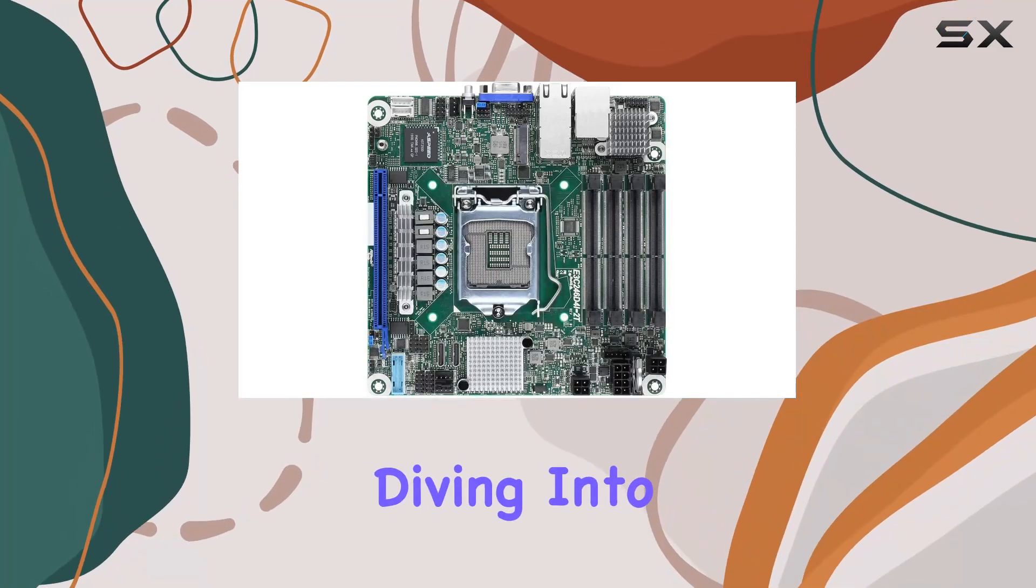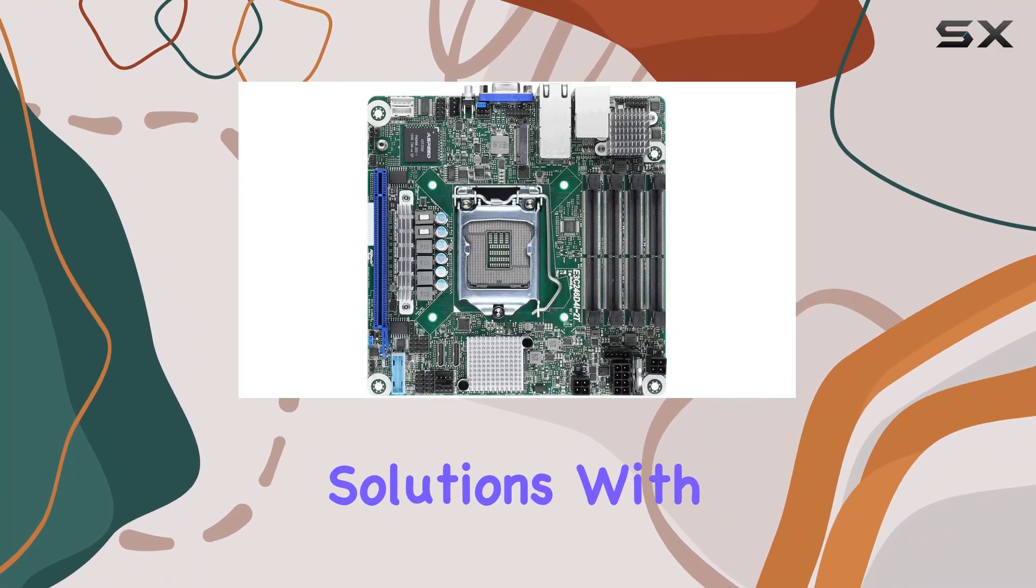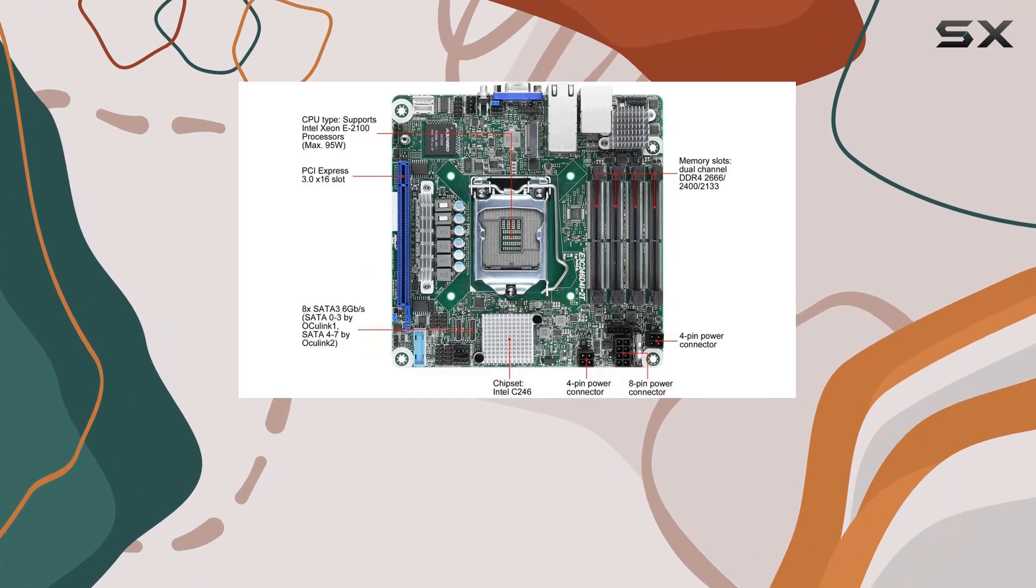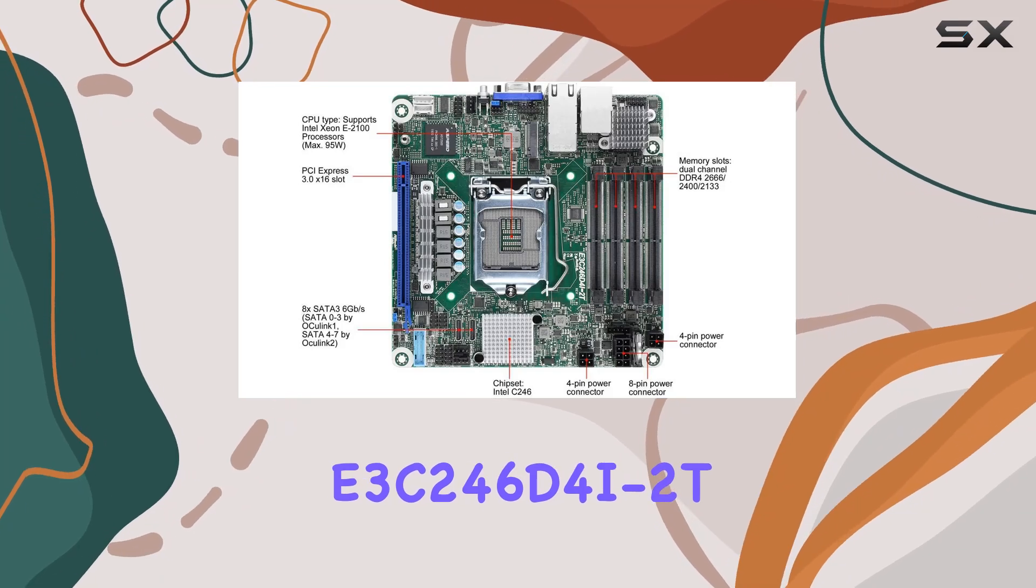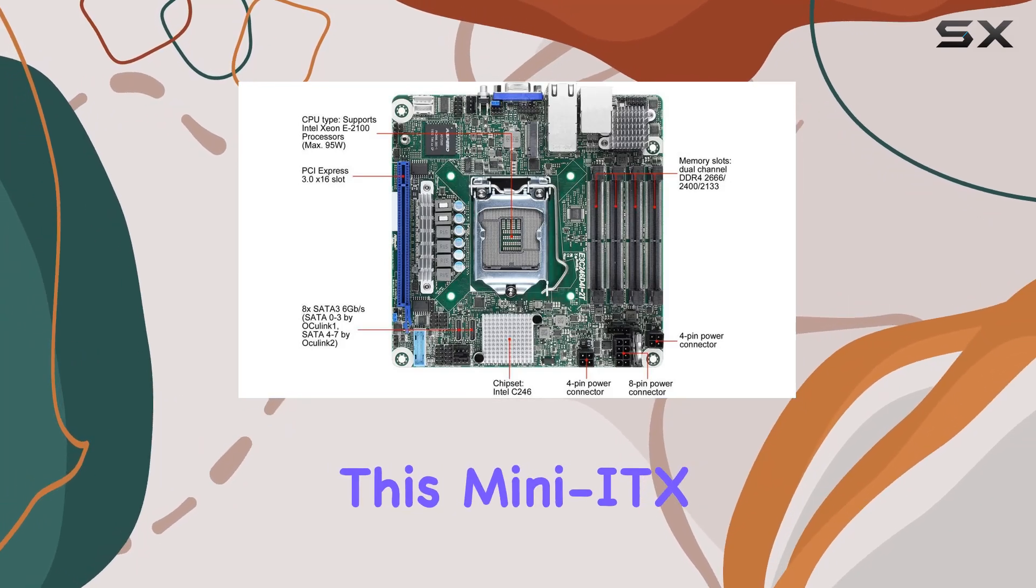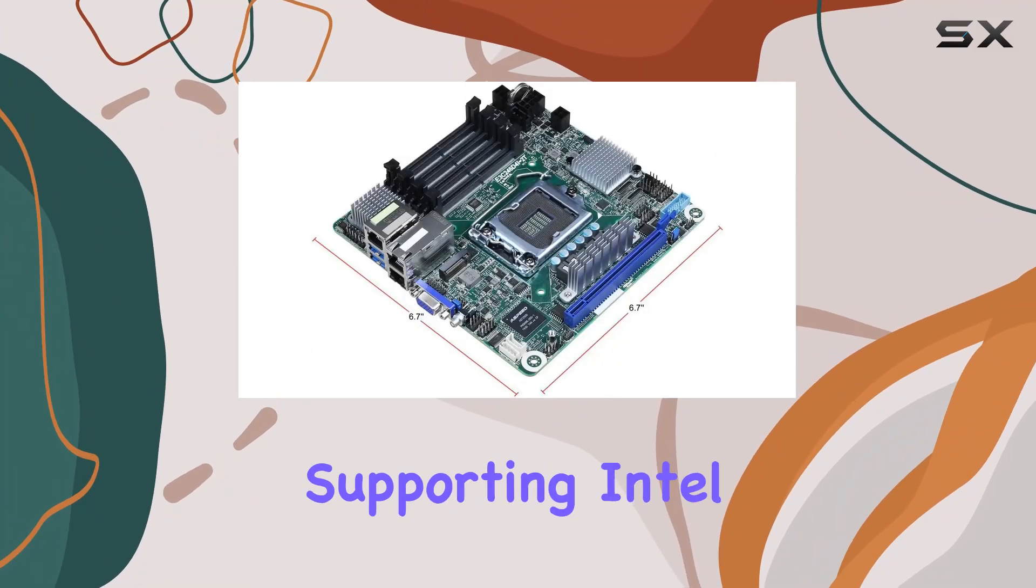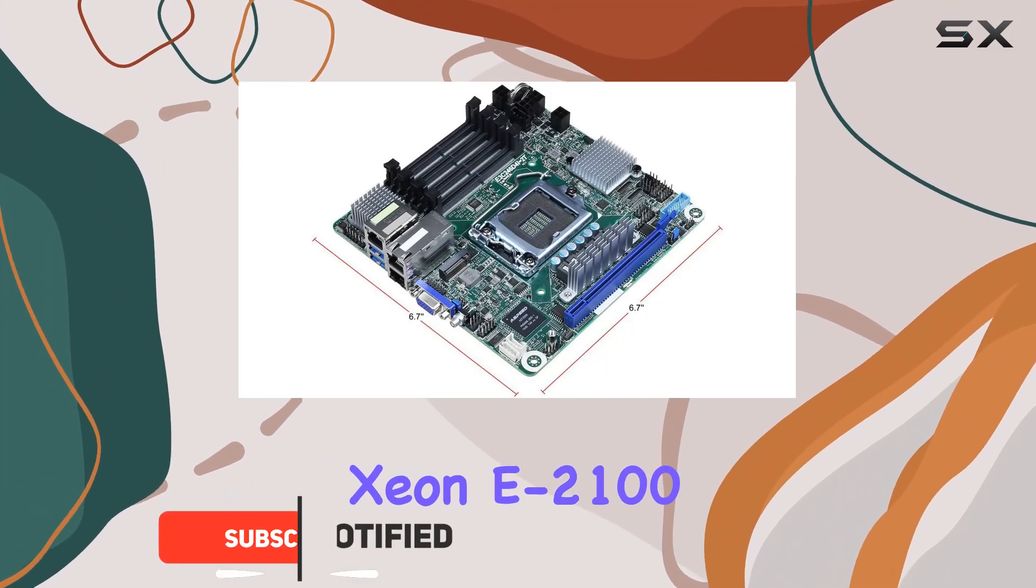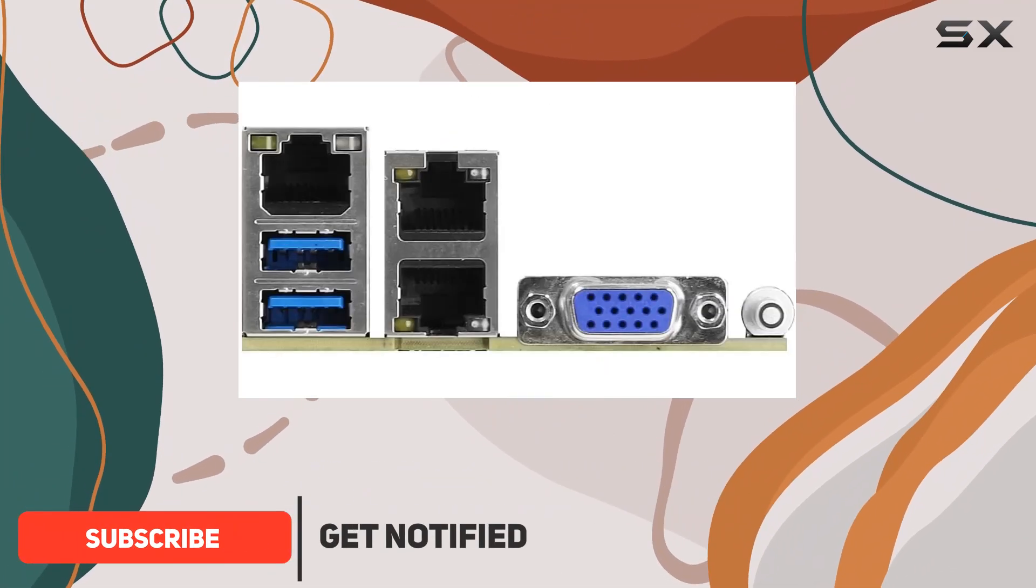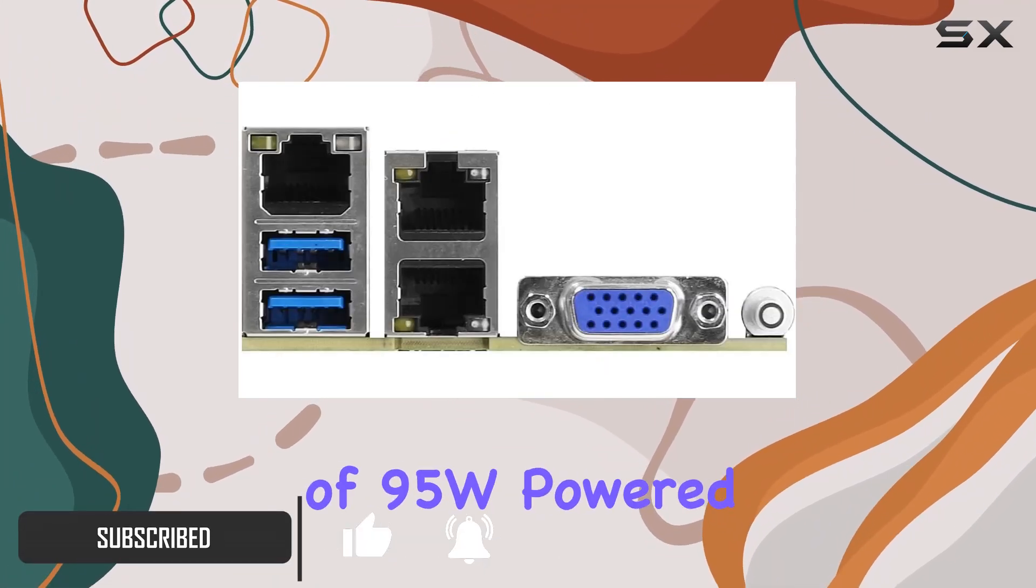Today, we're diving into the world of compact server solutions with the ASRock Rack E3C246D4I-2T. This mini-ITX motherboard packs a punch, supporting Intel Xeon E2100 processors with a maximum TDP of 95W.